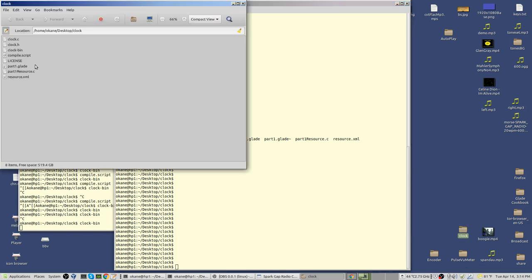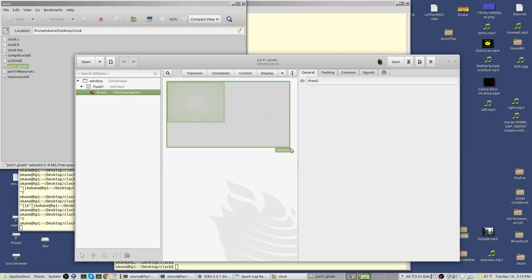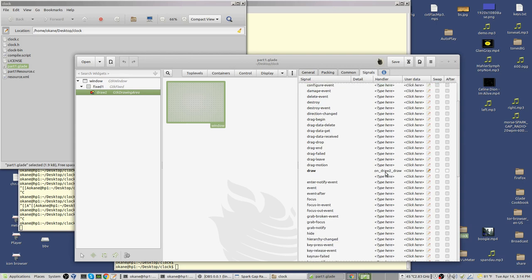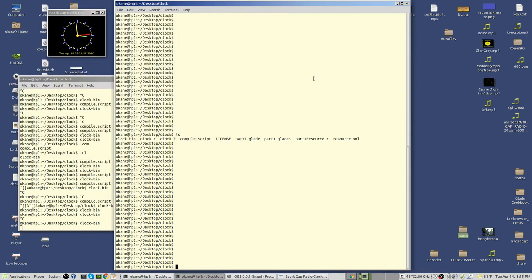Let's look at the Glade file for the clock. It's pretty simple. The window is only that size — there are only three parts: a window called 'window', a fixed container called 'fixed one', and 'draw true', which is the drawing area. The only signal is the draw signal. If the system wants to redraw your widget, it executes the draw signal, which causes the function draw2_draw to be called. If you resize the window, the system will automatically do a redraw. But internally, because it's a clock, I want to trigger a redraw that will happen once a second — that's an appropriate amount of time for a clock.